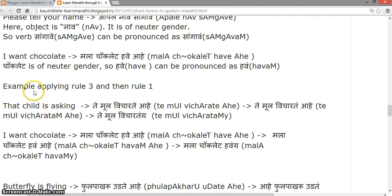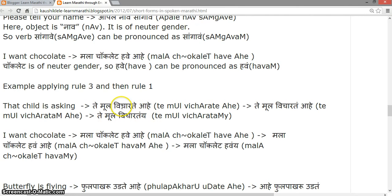Examples combining Rule 3 and Rule 1: 'That child is asking' — 'Te muli vicharte ahe'. Applying Rule 3, it becomes 'Te muli vicharte ahe', and with Rule 1 ('ahe' pronounced as 'ye'), it becomes 'Te muli vichartye'. 'I want chocolate' — 'Mala chocolate havee ahe' becomes 'Mala chocolate havee', where 'havee ahe' becomes 'havee'.